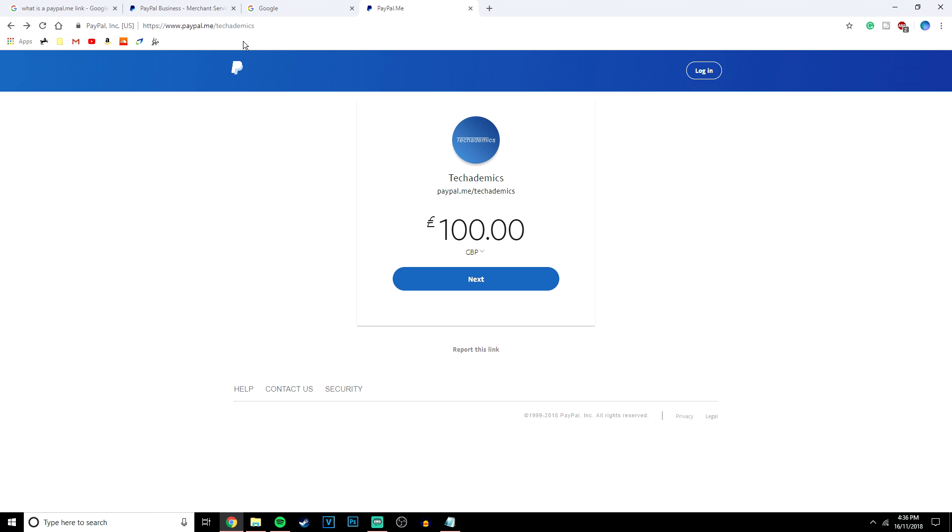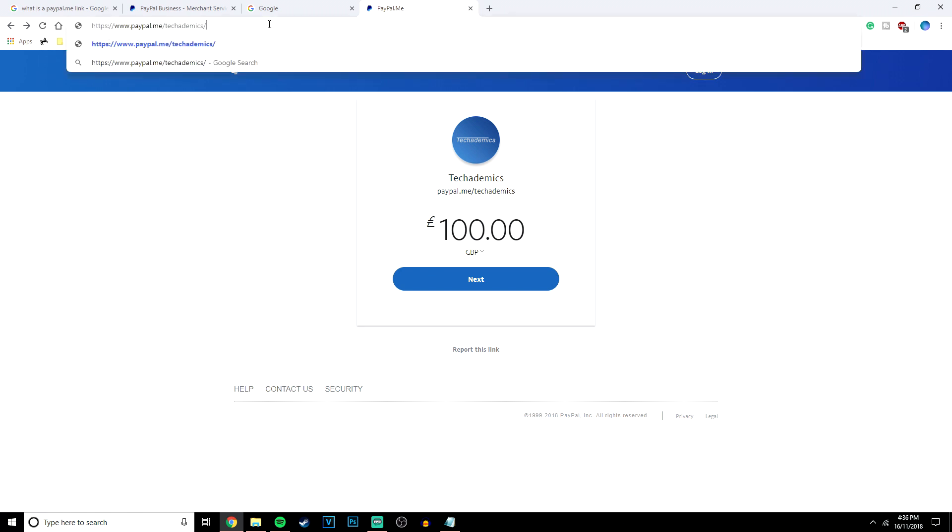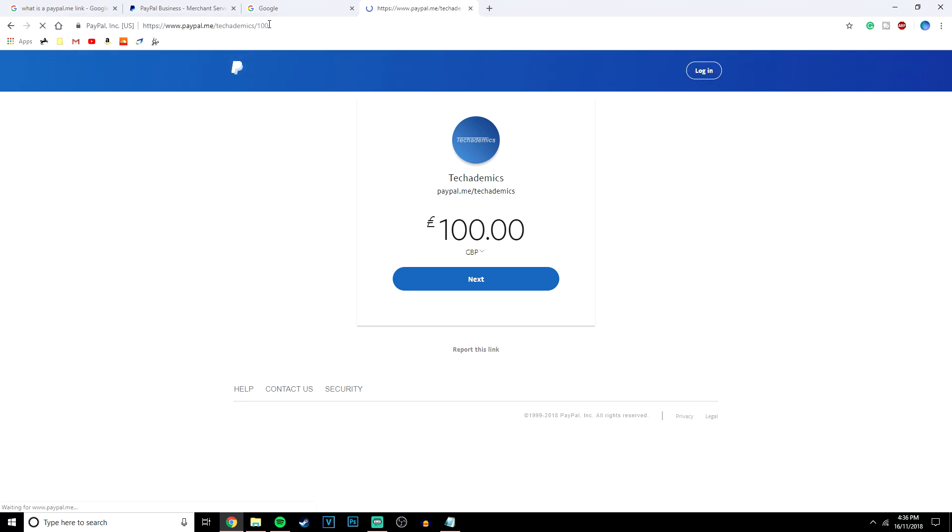Another quick tip here is that you can actually click on the link and you can follow it with a forward slash by however much you want to send. So if I say £100 or $100 or whatever it will actually take you to the same web page but with that amount already entered.